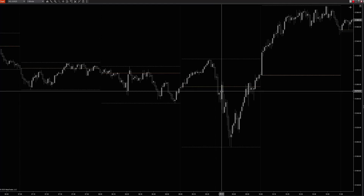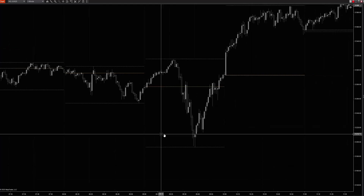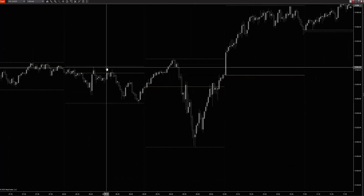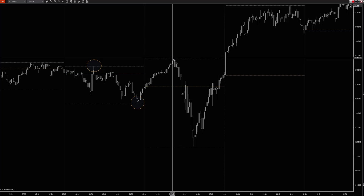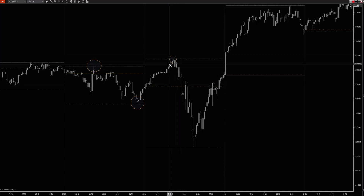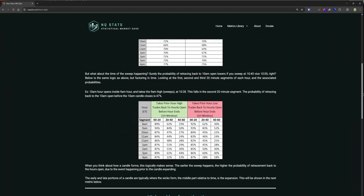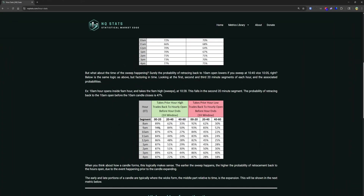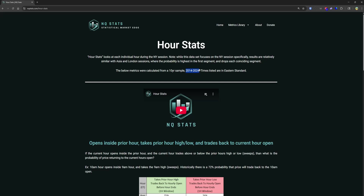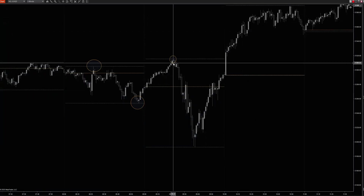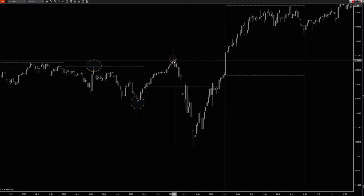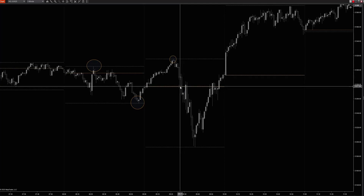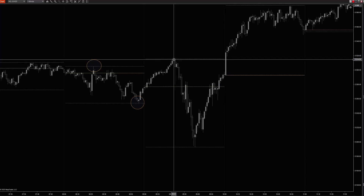The second thing to avoid is dual sweeps. A dual sweep would be where you get the high and then the low swept within the same hour. Using this hour as an example: you have the prior hour high and the prior hour low. First you take the high, and it trades back to the open within the first 20 minutes. The 9 a.m. hour takes the prior hour high within the first 20 minutes - that's a 94% probability of reversion back to the hour's open over the look-back period from 2014 to 2024, ten years of data. So I know there's a 94% probability historically that if the 9 a.m. hour sweeps the prior 8 a.m. high in the first 20 minutes, price comes back to the open.